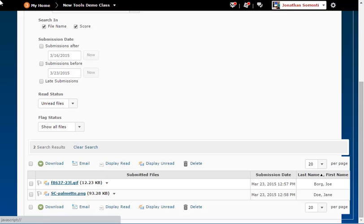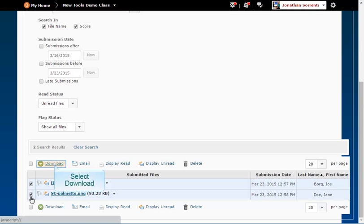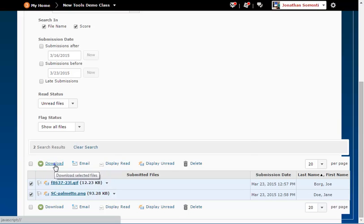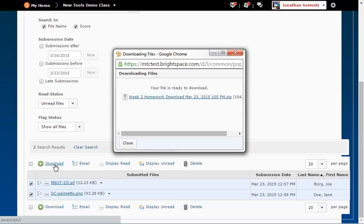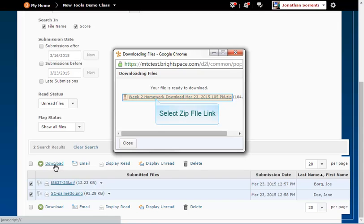All of your unread files in the chosen Dropbox will appear. Check the boxes beside the files you want to download. Just above the list of files click download. That action will create a zip file of the selected Dropbox submissions.